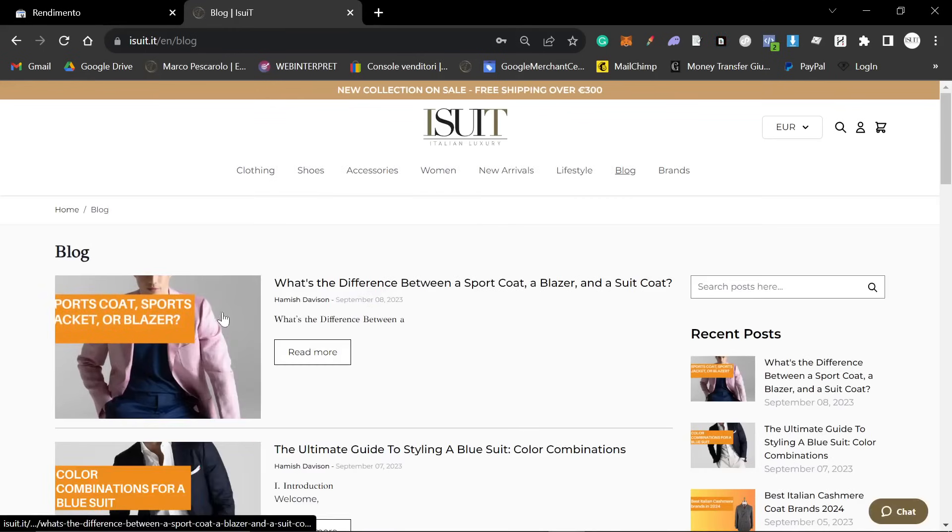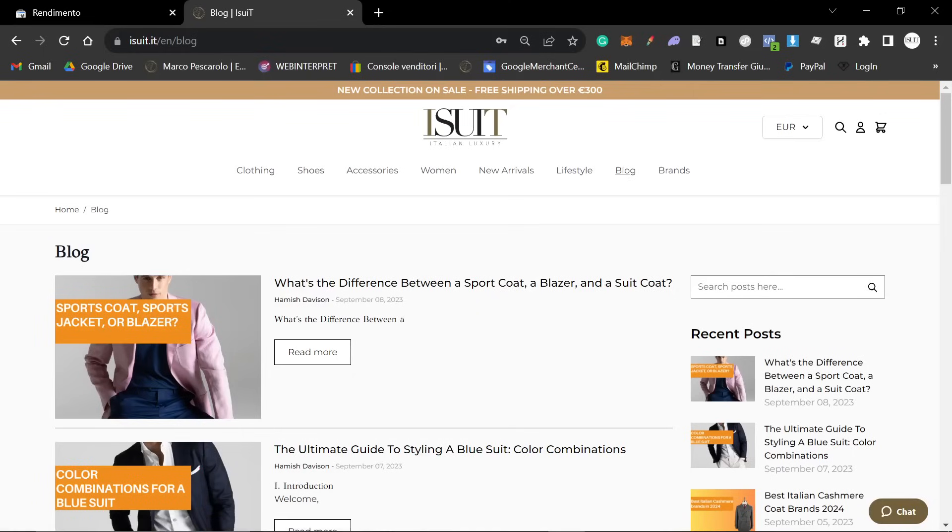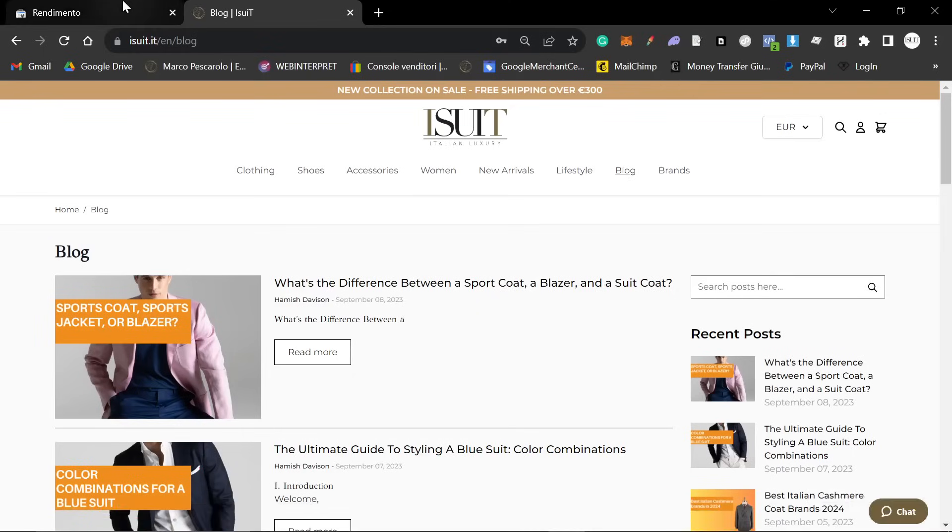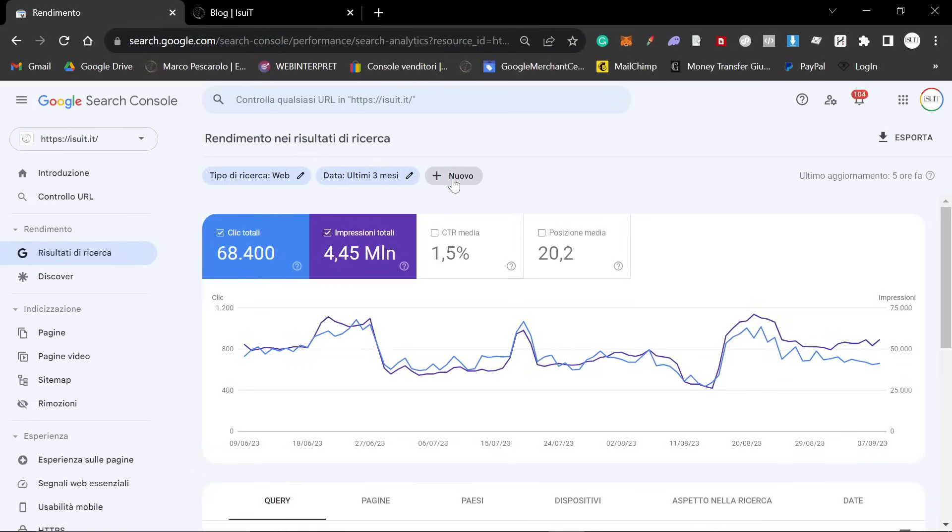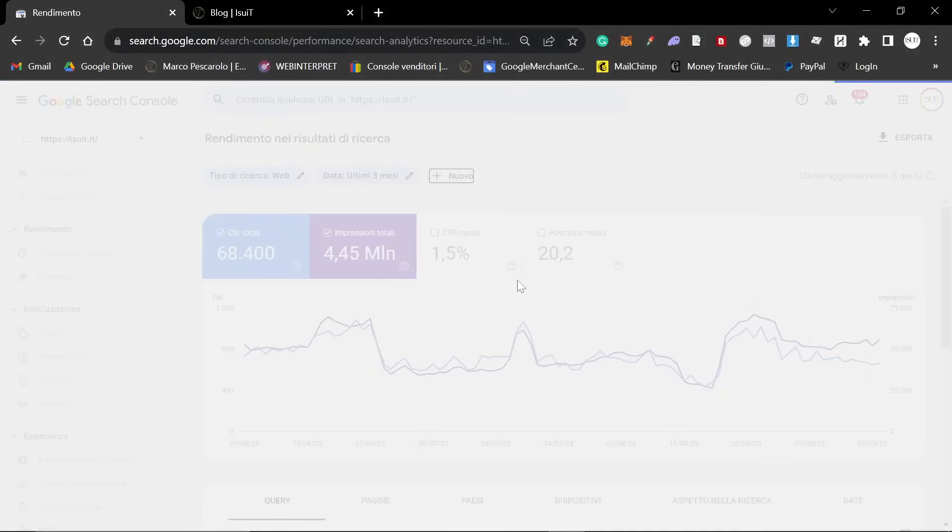Let me just show you some evidence of that. I'm going to show you this blog post right here. What's the difference between a sport coat, blazer, and a suit coat? This was written on September 8th, 2023. Today is September 10th, 2023.